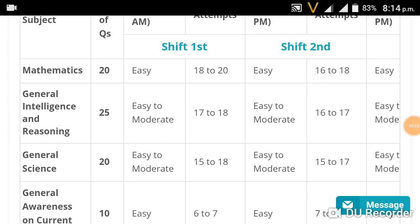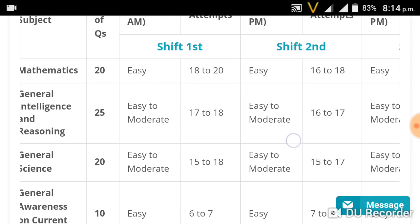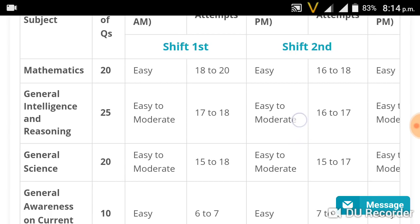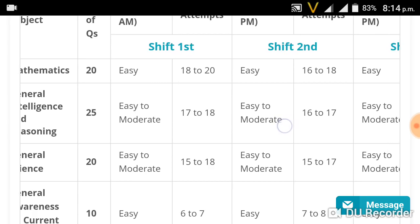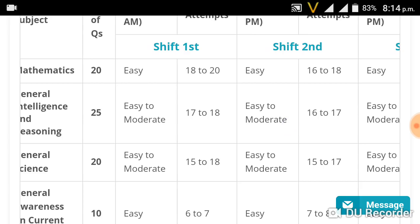Hi friends, welcome to MyExamAndread. This is the RRB ALP exam start. You can find your date on the website. The exam covers aptitude questions and current affairs. The first questions would be the most easy, covering general knowledge and general teachings.